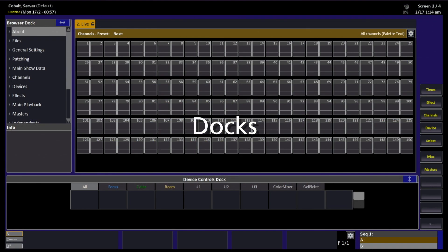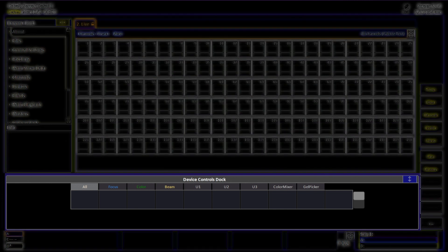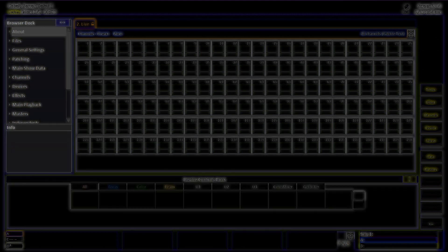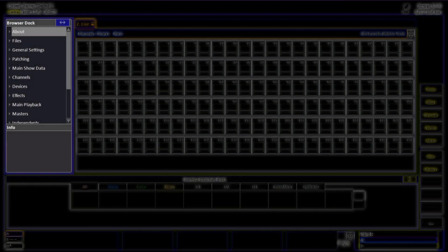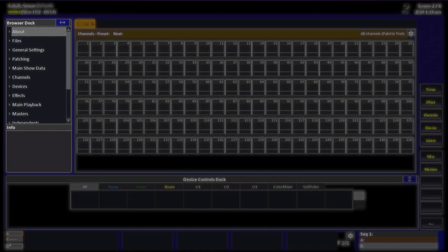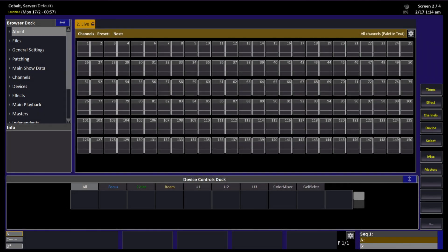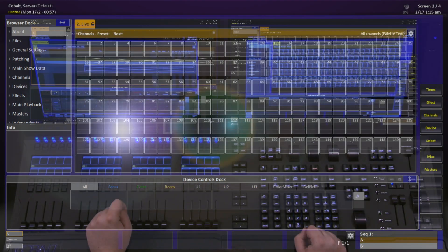On Cobalt, we have a series of docks. Docks are areas in which other modules can live. There are four places we can put a dock: on the bottom of the screen, like our device control dock right now; on the left-hand side of the screen, like our browser dock; or on the top or the right-hand side of each screen.